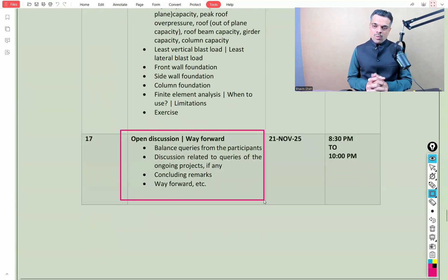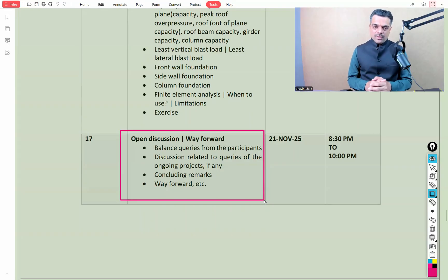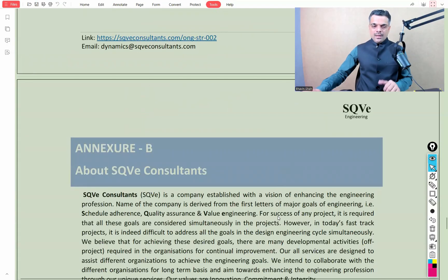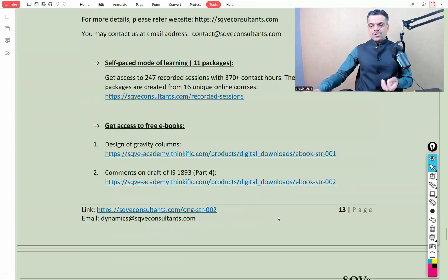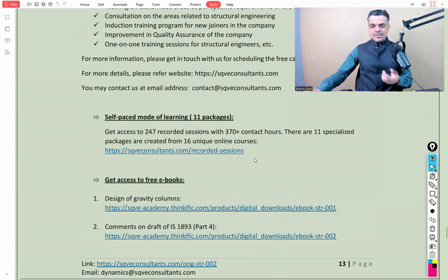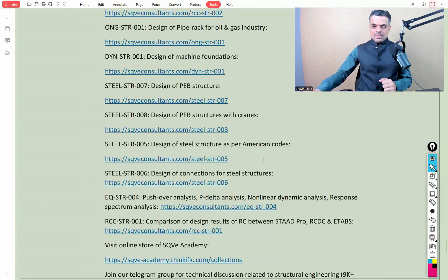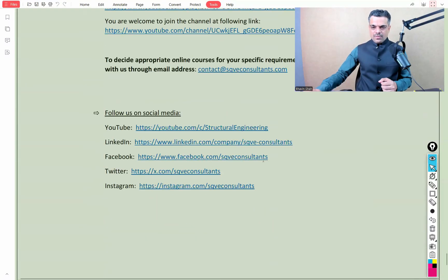In the last session, we'll have an open discussion to summarize the content covered in the entire course. You can download the brochure and feel free to connect with us for any specific queries. The course commences from 30th October 2025. The last part of the brochure mentions useful resource links that will be extremely helpful for enhancing your structural engineering skills.